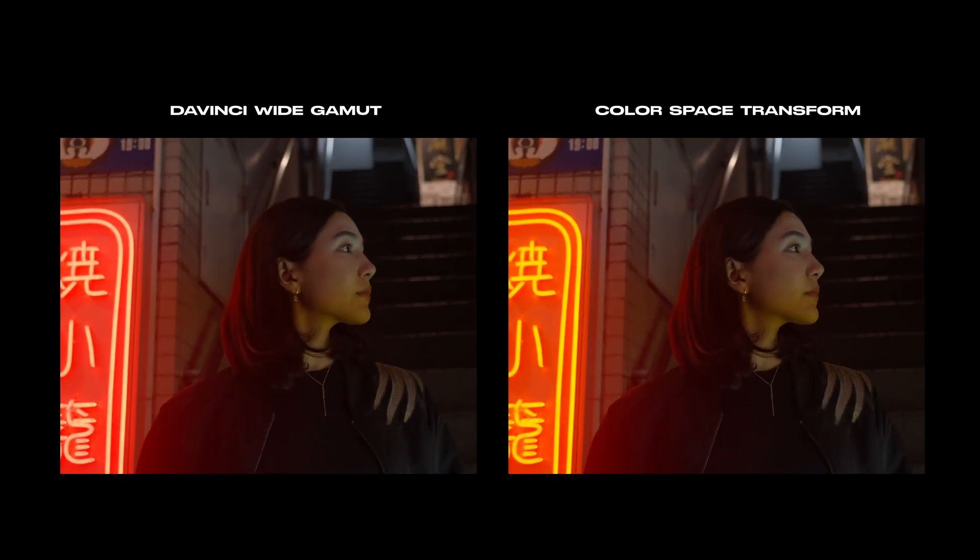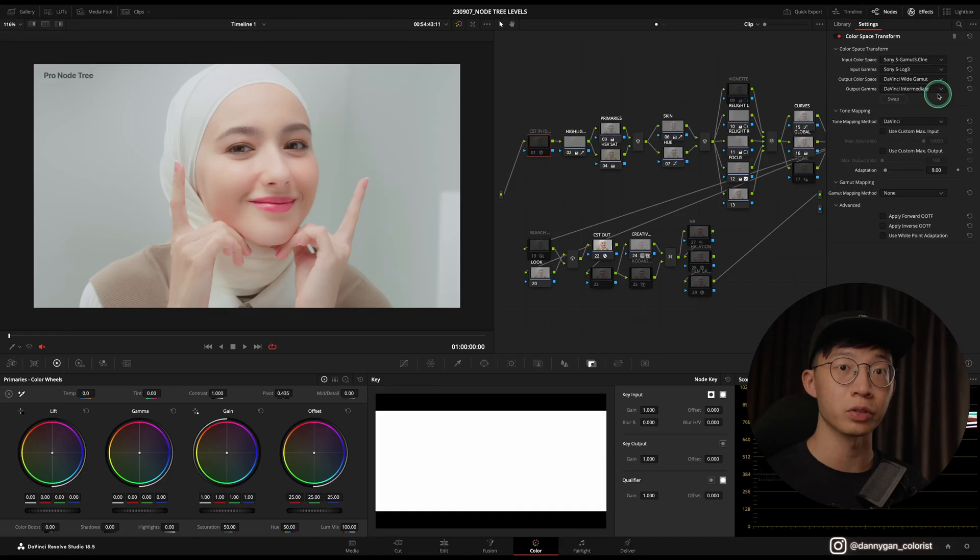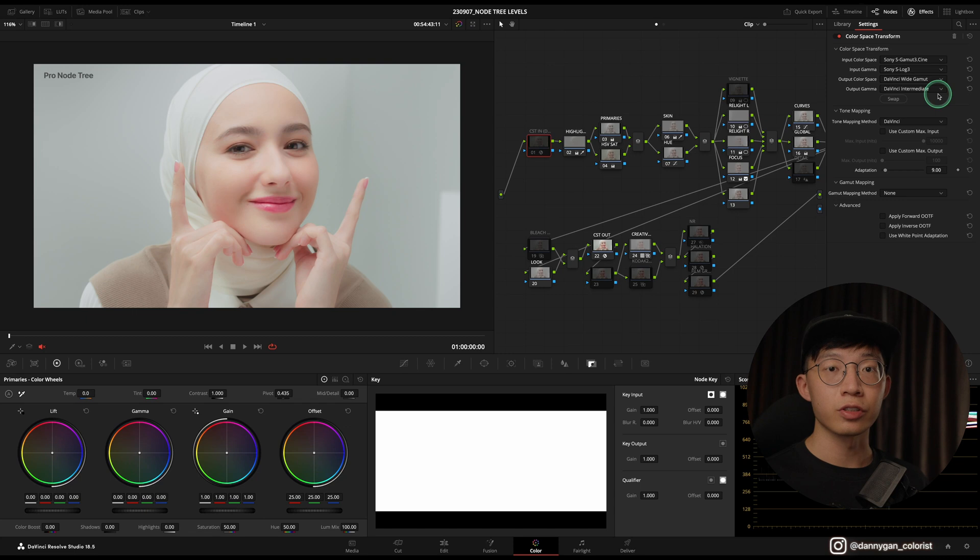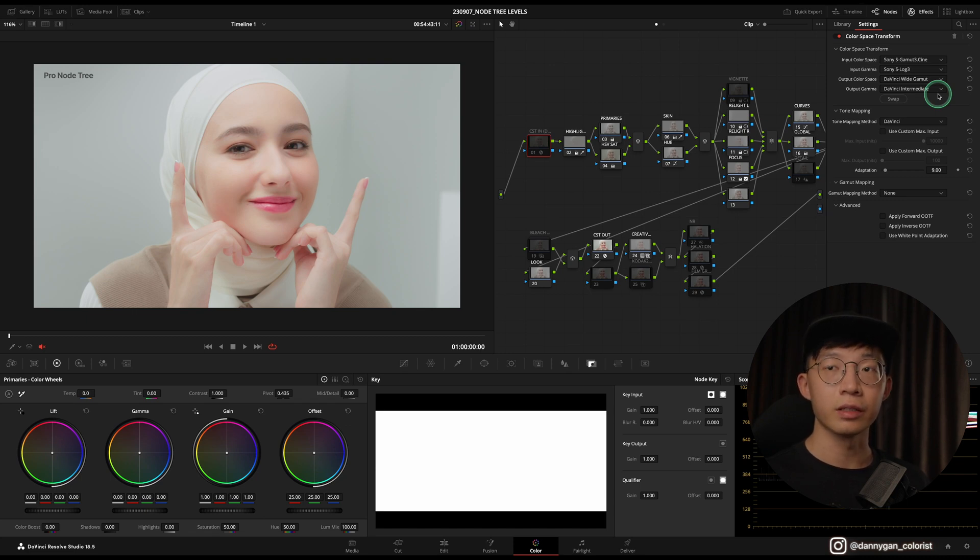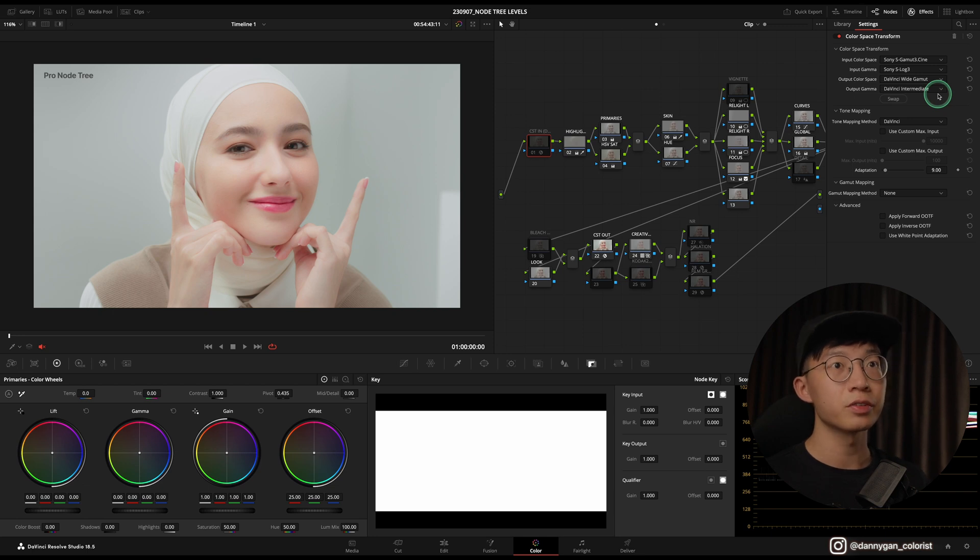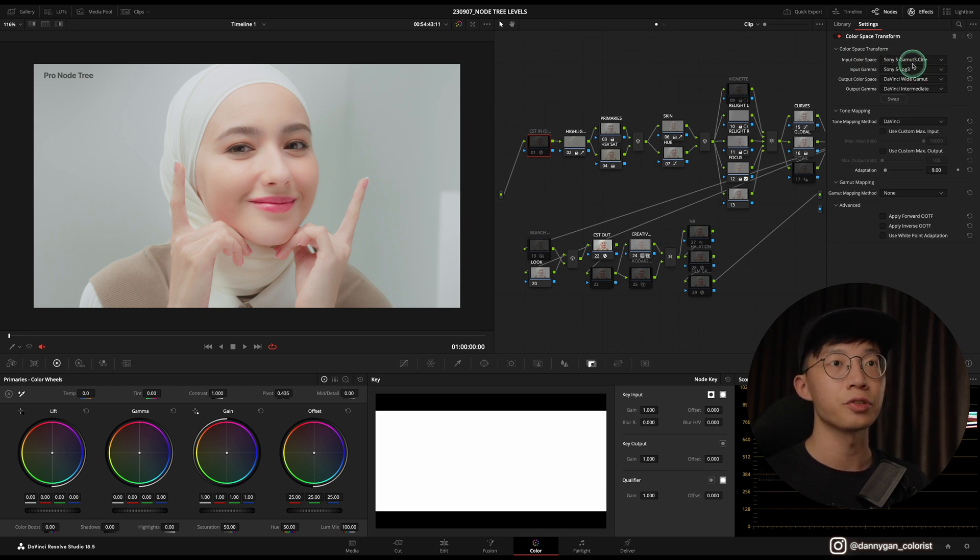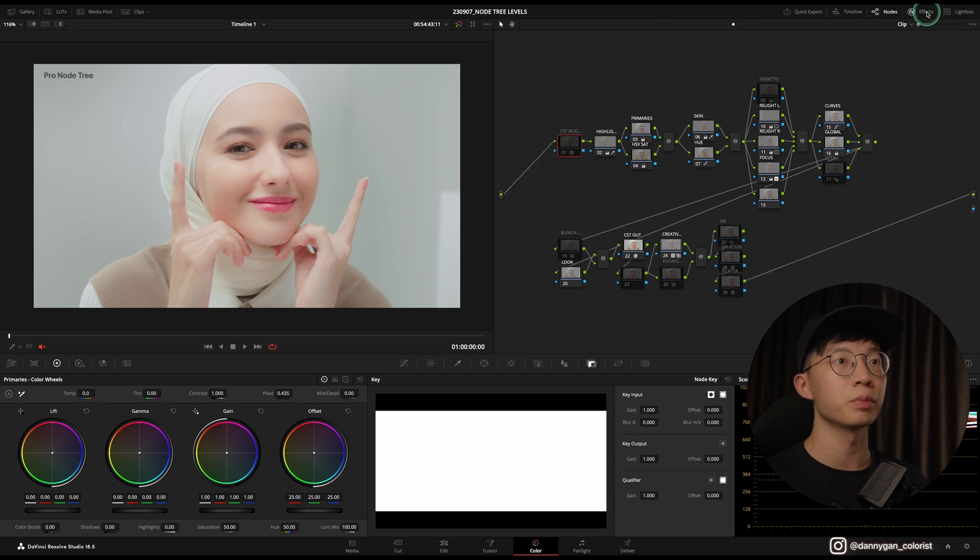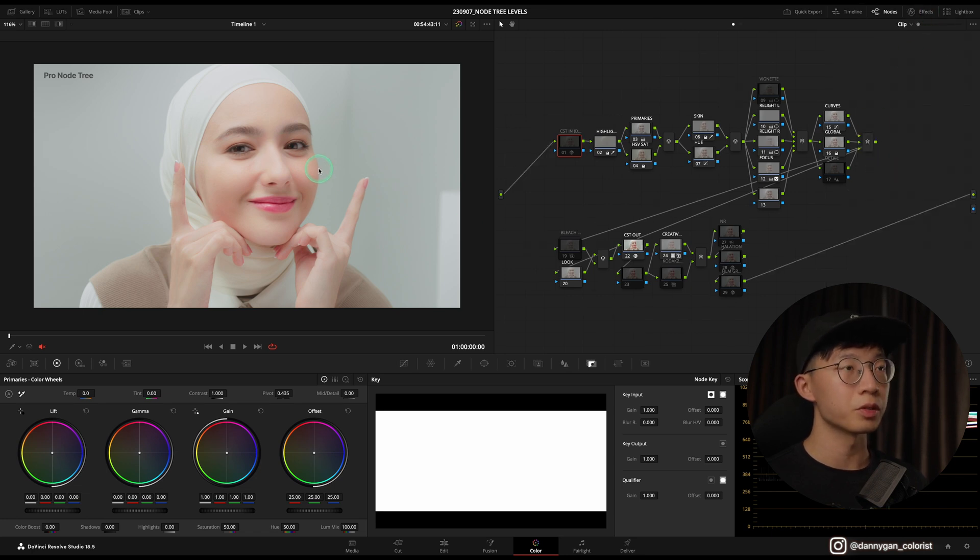When I'm working with Sony footage, I won't go into the DaVinci Wide Gamut. But for other footage like ARRI RAW or Blackmagic RAW, I found that it works quite well in DaVinci Wide Gamut. In this case, this is footage from Sony, so I'm not using the DaVinci Wide Gamut workflow.